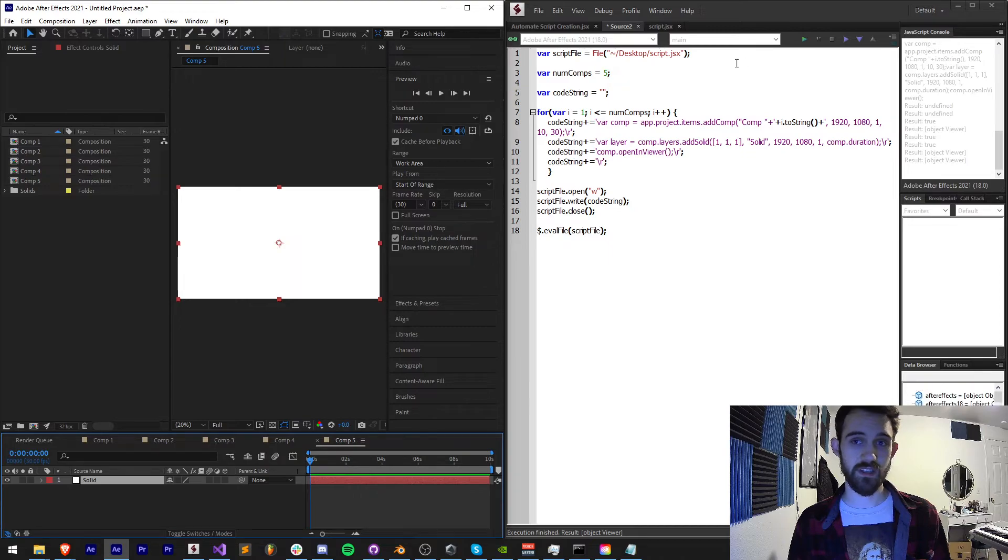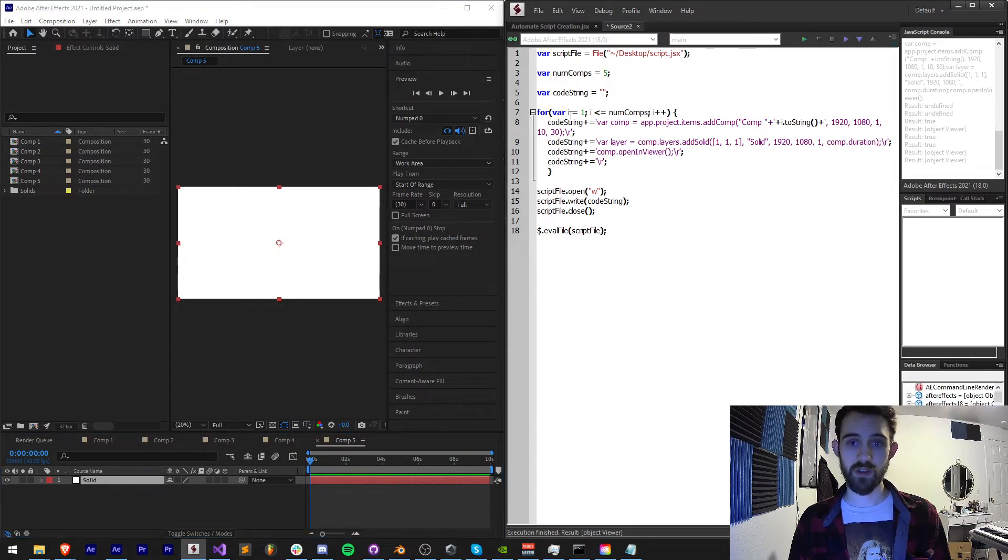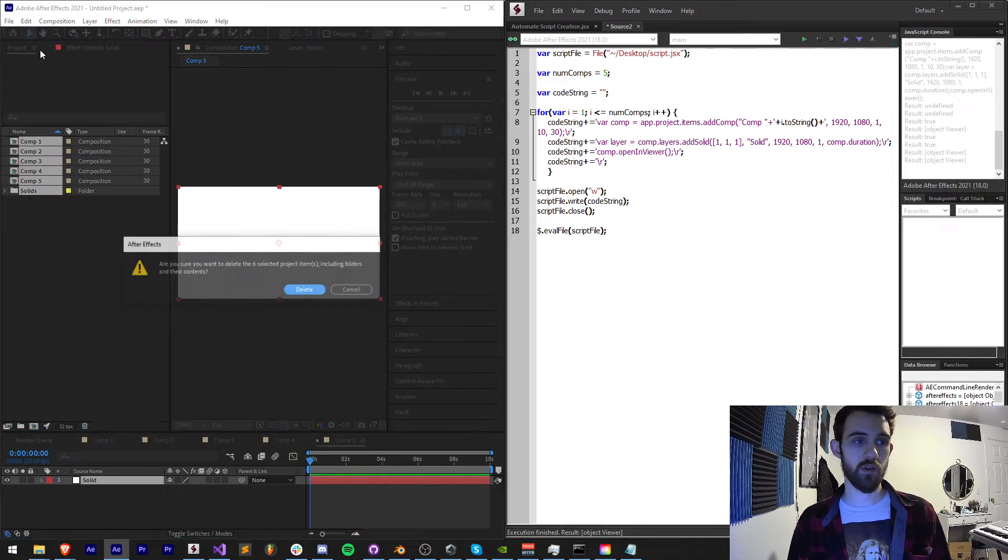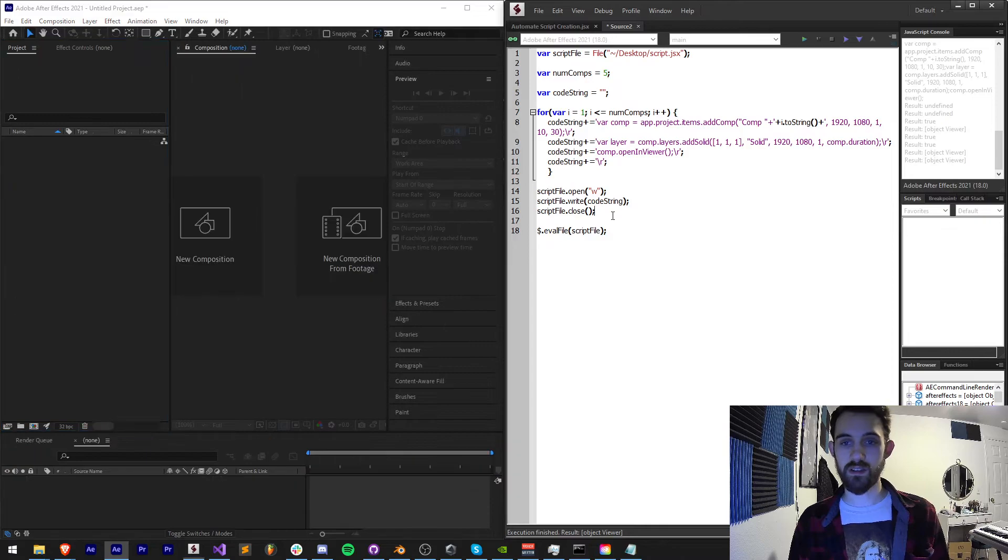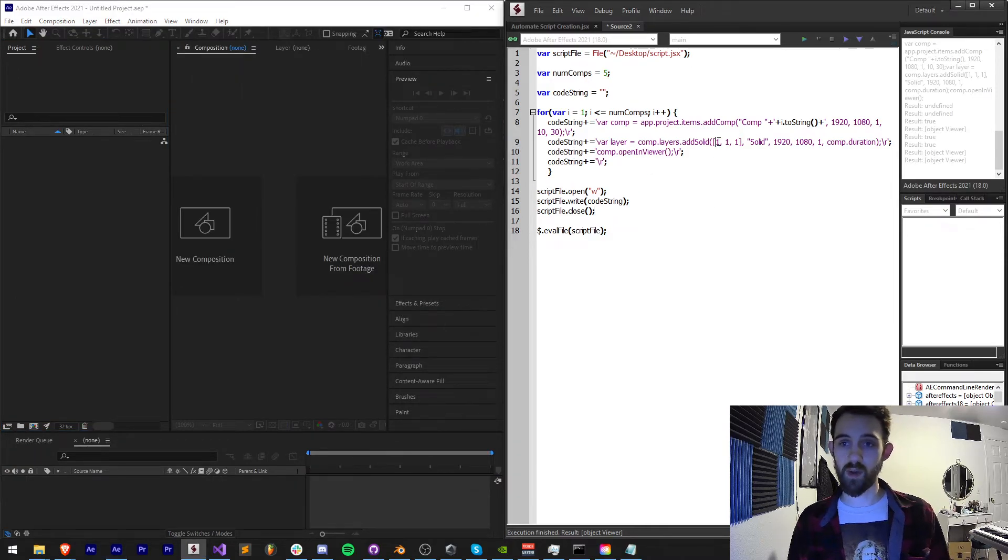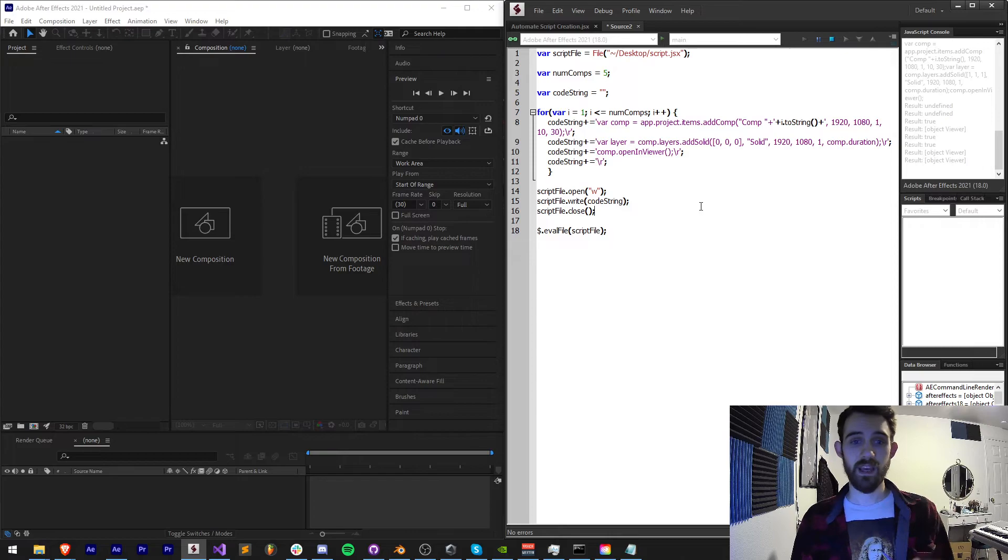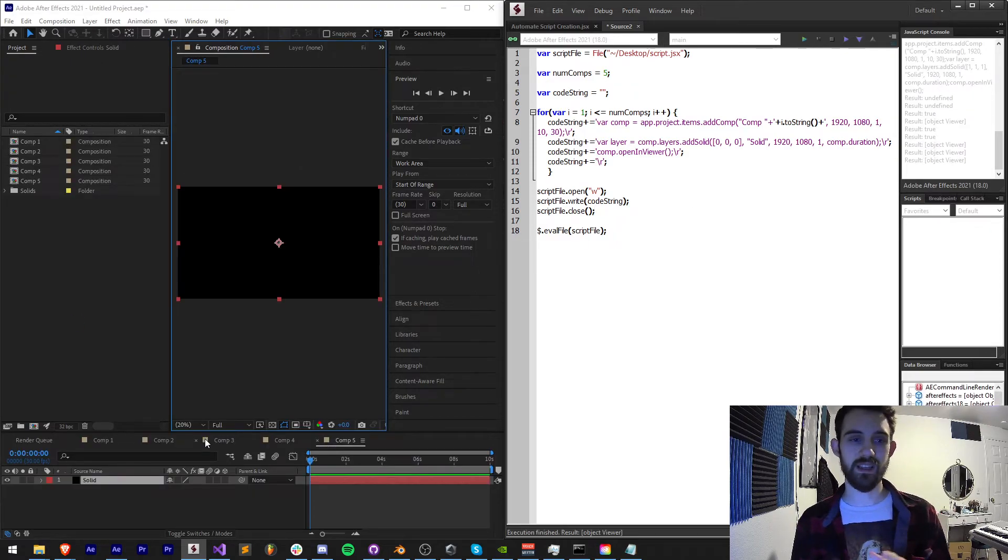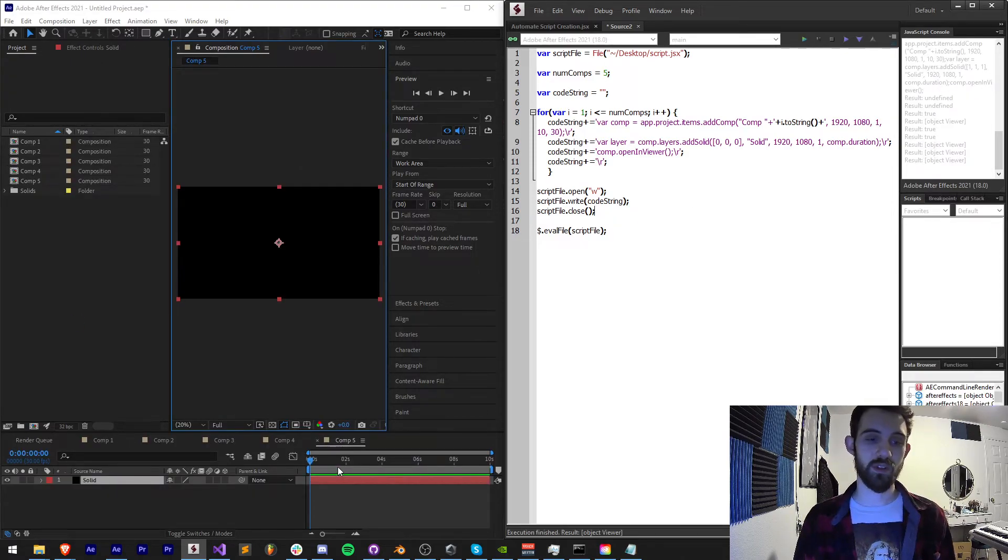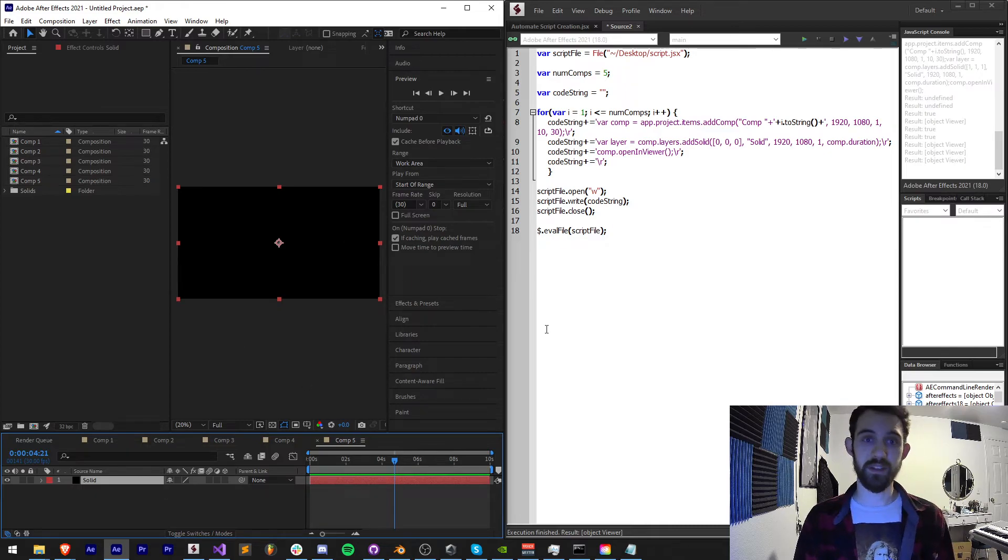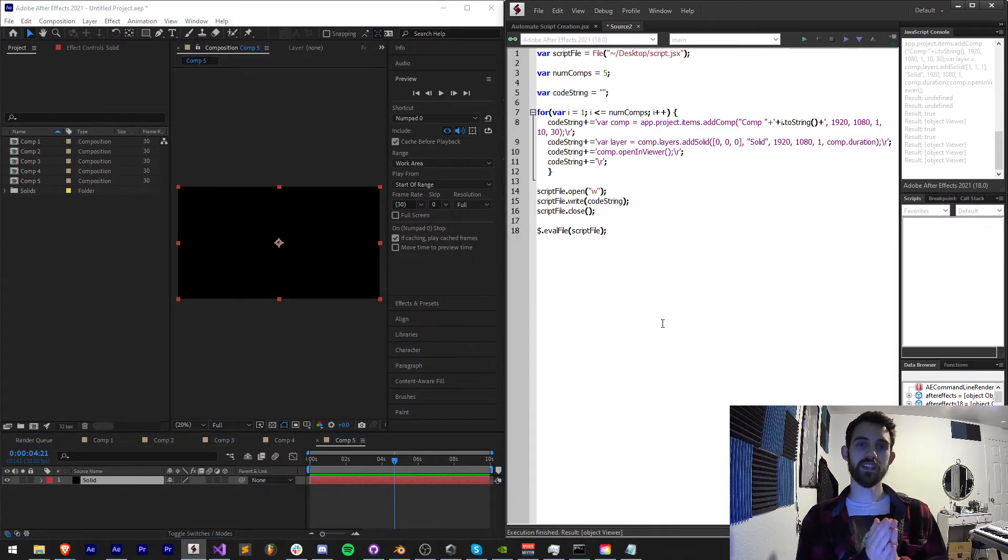So this will allow you to easily make changes. We can delete this, make some changes, whatever we want it to be. Maybe we want black solids instead. And we run this and now we're going to get the updated script generated and running immediately with our updated code. But that's going to do it for this video guys. I hope you enjoyed.